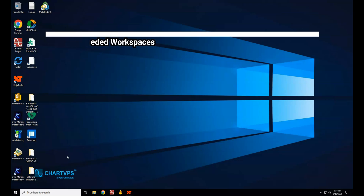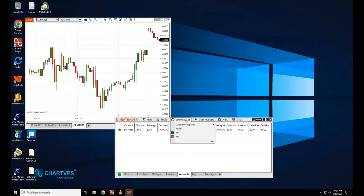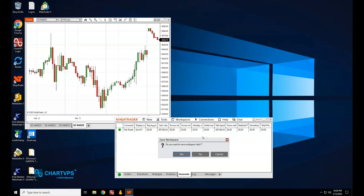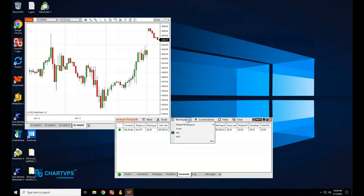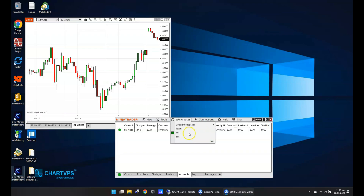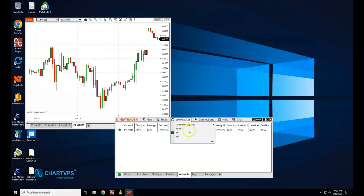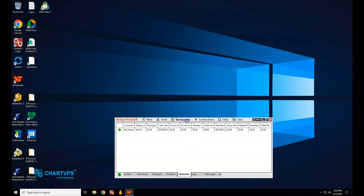Workspaces: less is more. Each open workspace consumes resources even if it isn't visible — it's still running in the background consuming memory and CPU. Go to the Workspaces menu in the Control Center and close any workspaces you're not actively using. If you have several workspaces, like one for day trading and another for backtesting, switch between them instead of having them all open at once. You can save workspace templates to switch quickly.